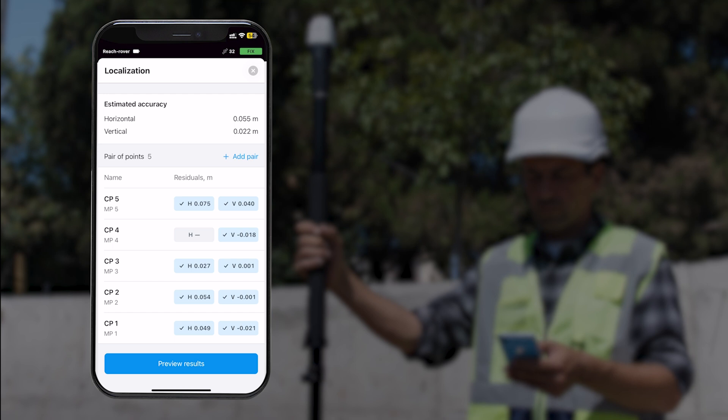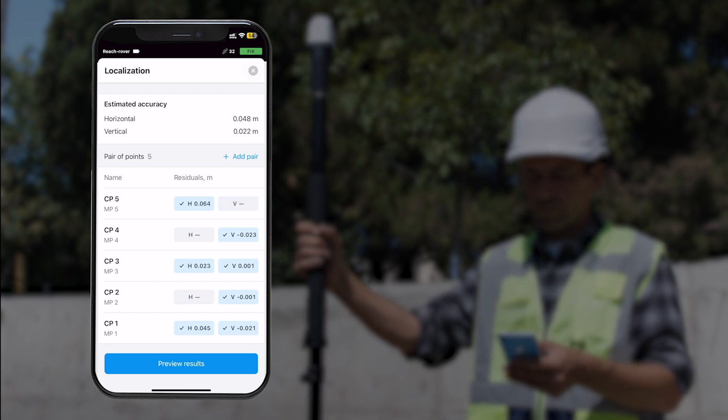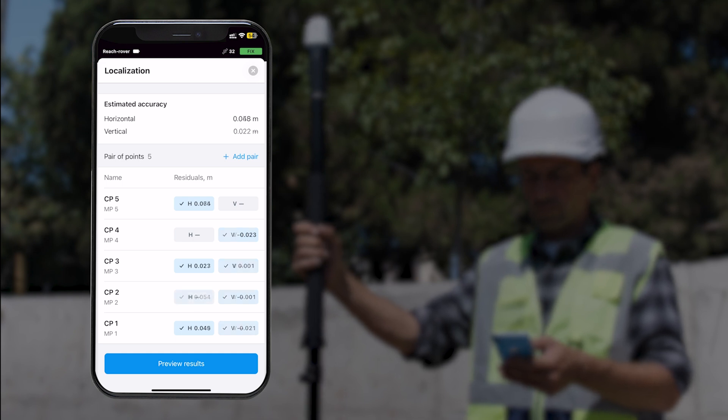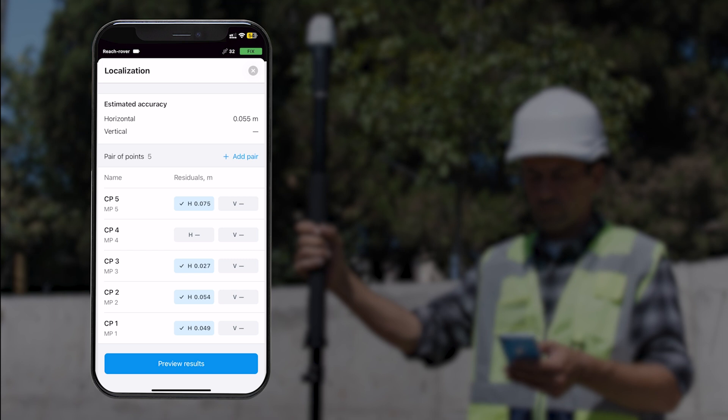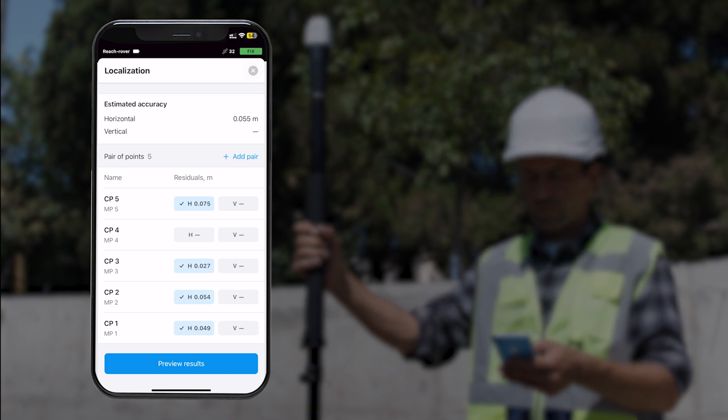If the final accuracy doesn't meet your requirements, you can disable the horizontal, vertical, or both components for any of the pairs. You can also disable the vertical component of all pairs if you don't need vertical adjustment. The same applies to horizontal coordinates.